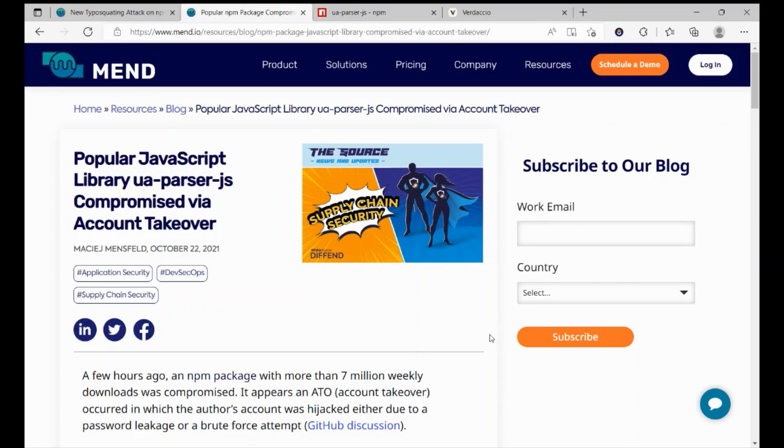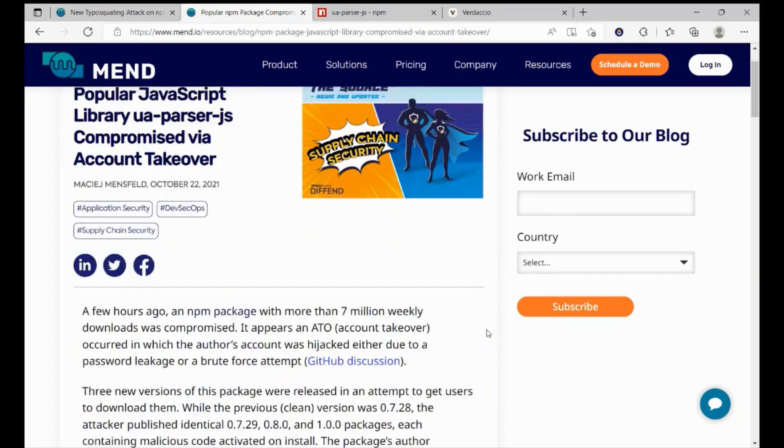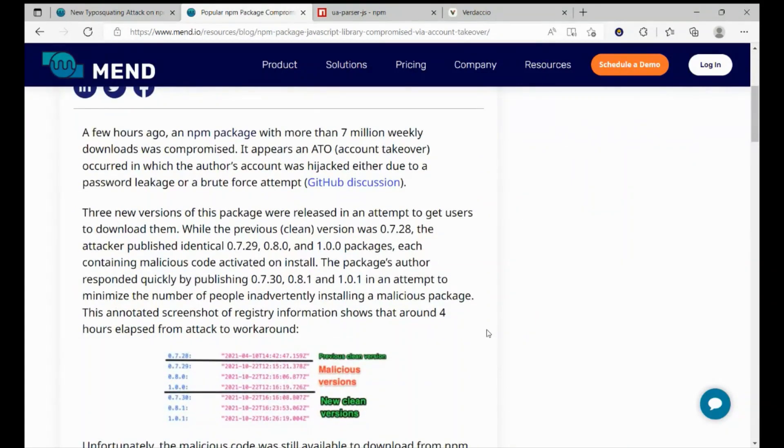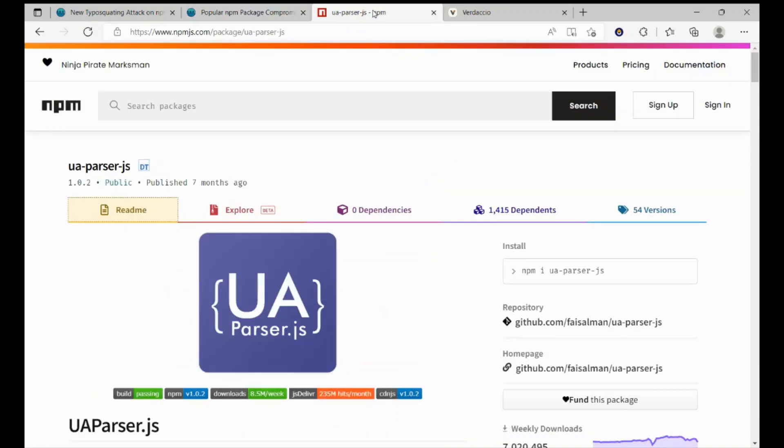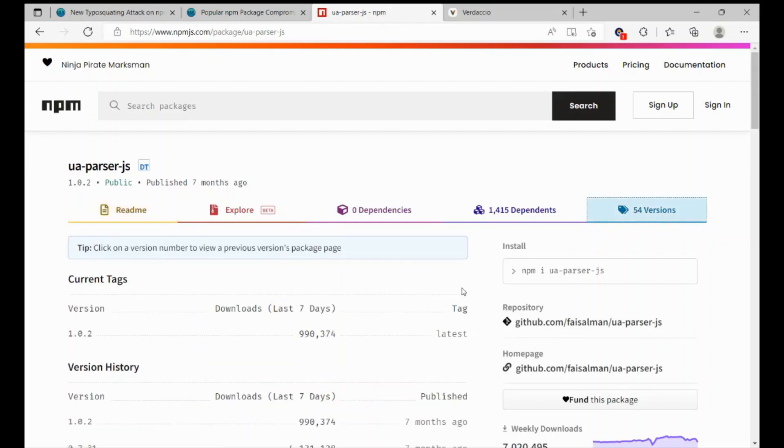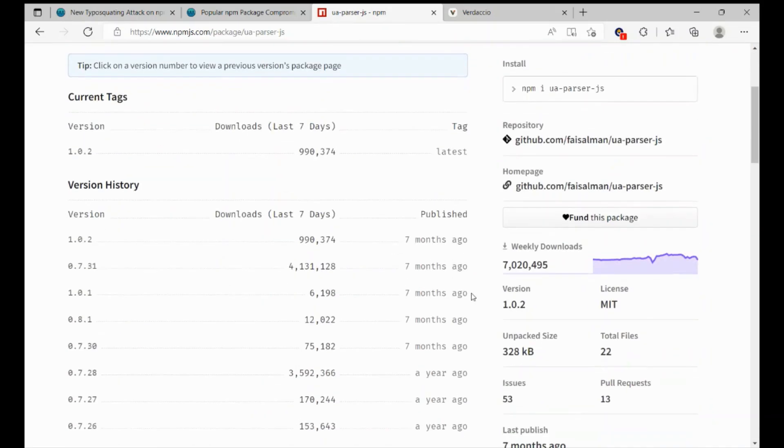In case of the UAParser, three malicious versions have been published after hijacking the author's account: 0.7.29, 0.8.0, and version 1. All malicious packages have been removed from NPM, so if you go to NPM, you will not find these versions. There is no version 1, there is no version 0.8.0, and there is no version 0.7.29.